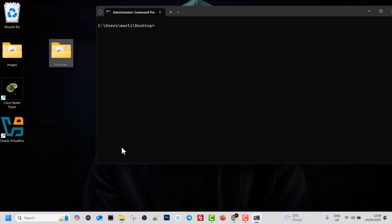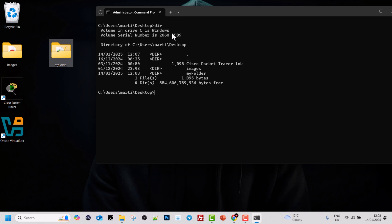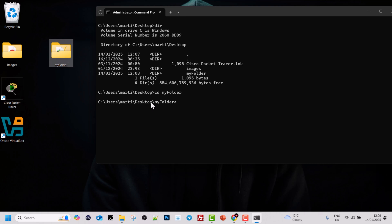Let's clear everything so we can see clearly, then type dir to see what is currently on the desktop. We can see the two directories and my folder. Now let's navigate into my folder by typing cd my folder and hitting Enter. To see what is inside, we type dir and hit Enter again.